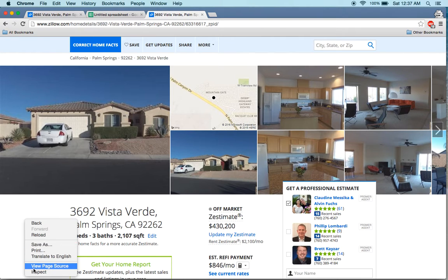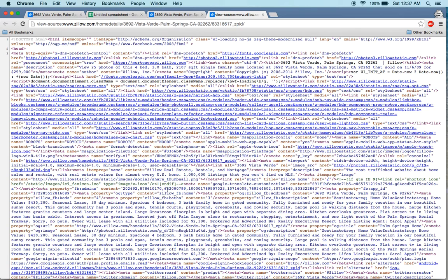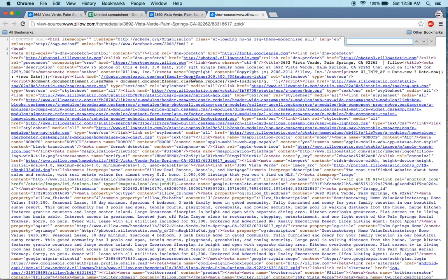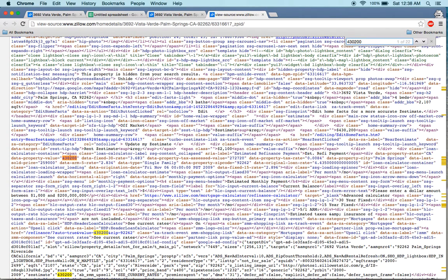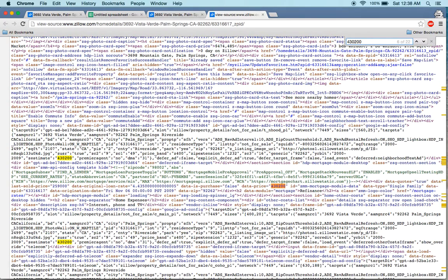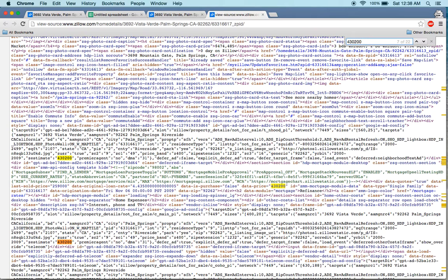On a Mac you can right-click and choose View Page Source, or on Windows you can press Ctrl+U to go to the page source. You can then search for that value — we are looking for 430,200. Searching for it comes up with lots of values stored in lots of places.